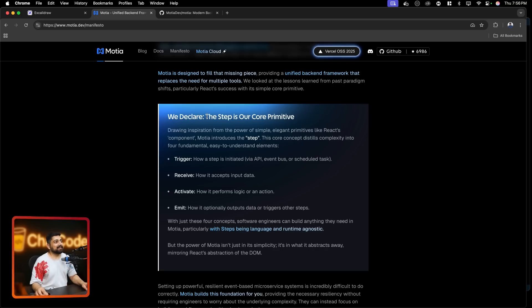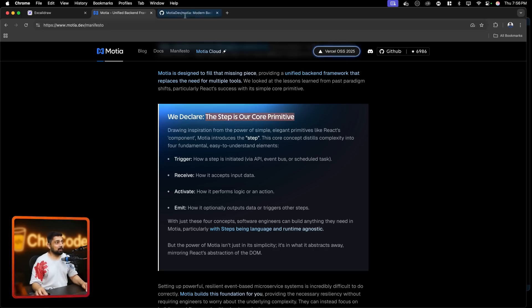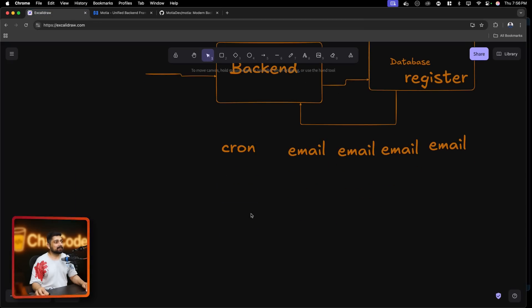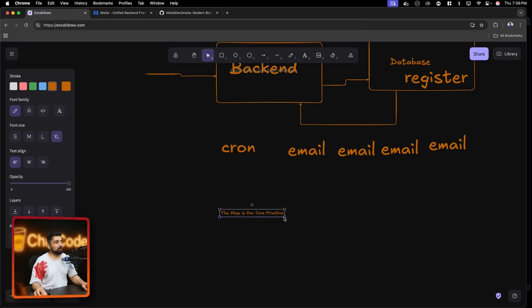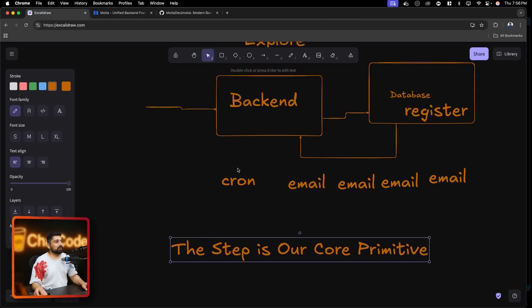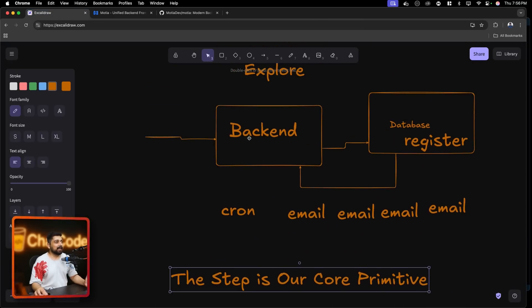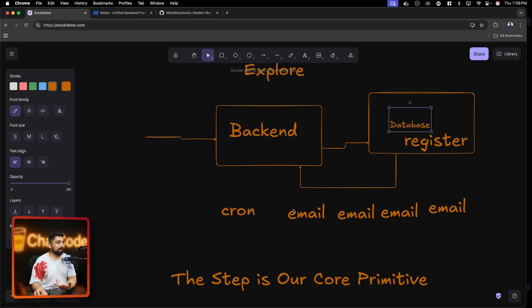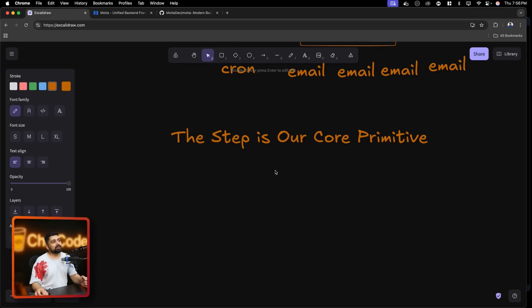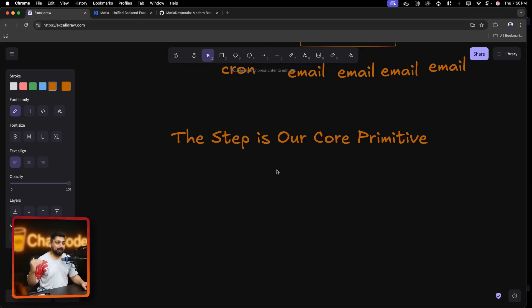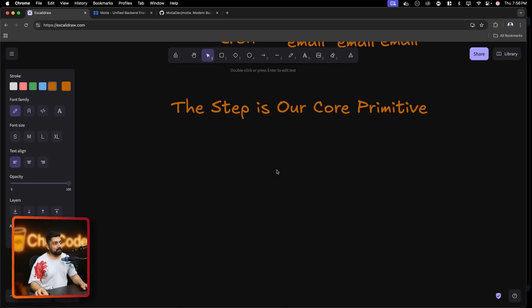They say that the step is our core primitive and I want to discuss more on this - why they are saying this step is their core primitive. Now as you can notice here that we have some kind of regular things that go on like backend is there, register the user, entry in the database, then email, then maybe get a dashboard. So what you will realize is that where we are moving is actually a step-based backend that everybody is designing. Let me walk you through how that works.